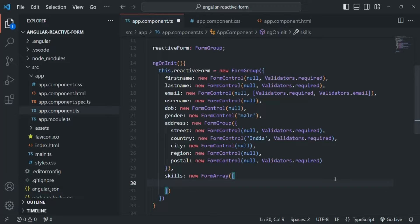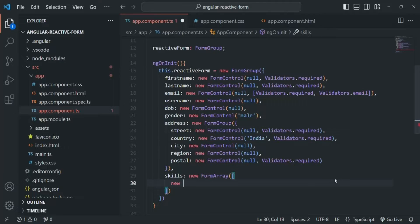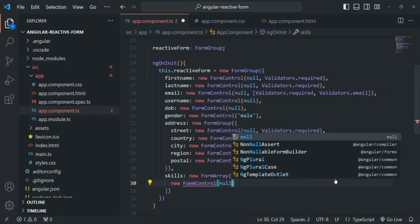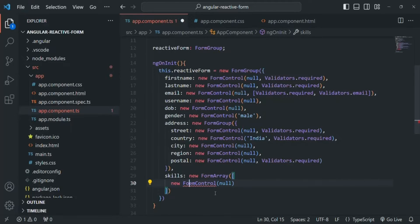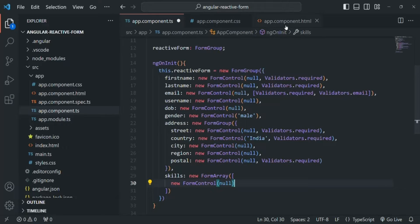So for example, here I am going to create a form control by creating an instance of FormControl. Initially, let's pass the default value as null. Now somehow we need to bind this form control with a form element in the HTML.